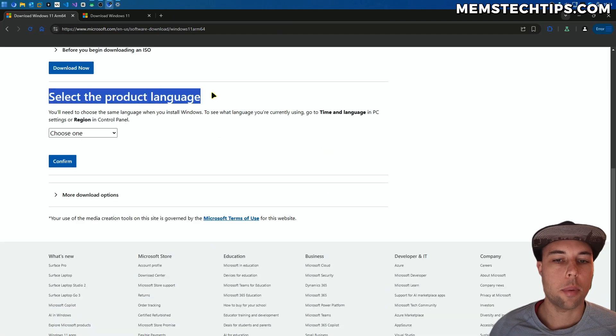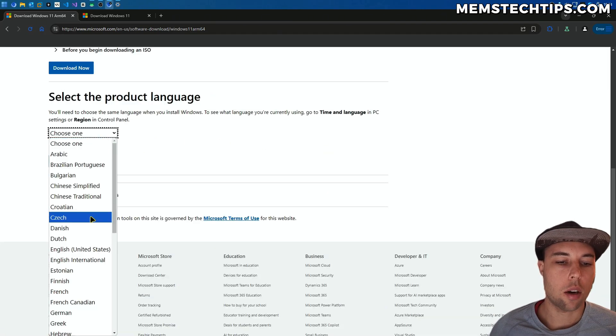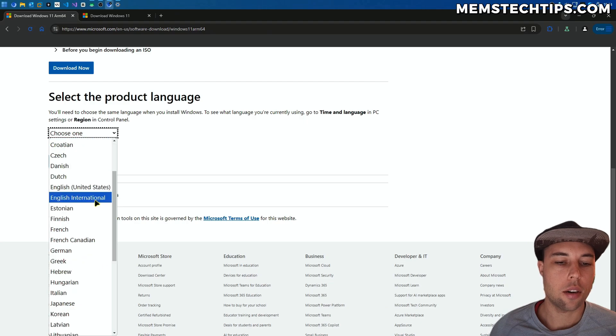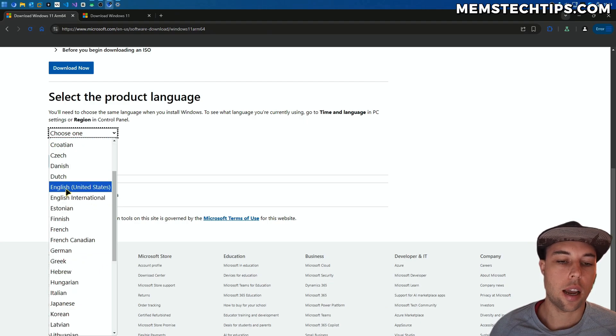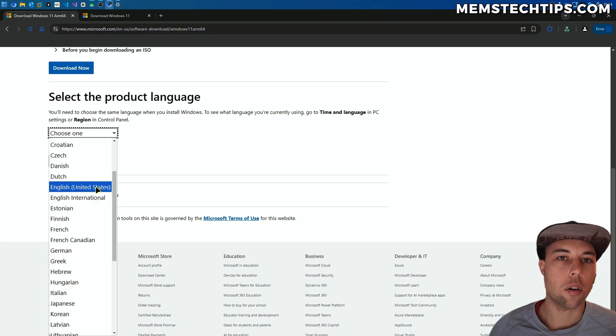Next, you'll be able to select the product language. You'll have a bunch of options here. You will notice that English has two versions: English United States and English International.